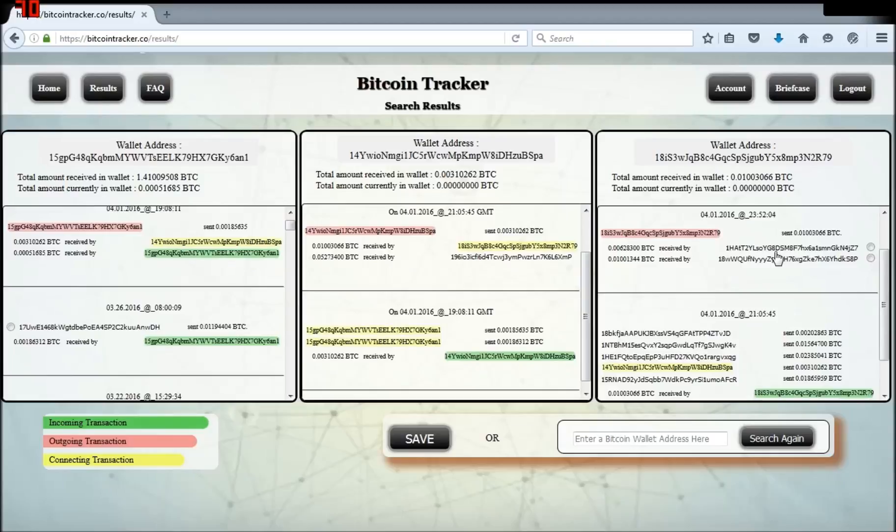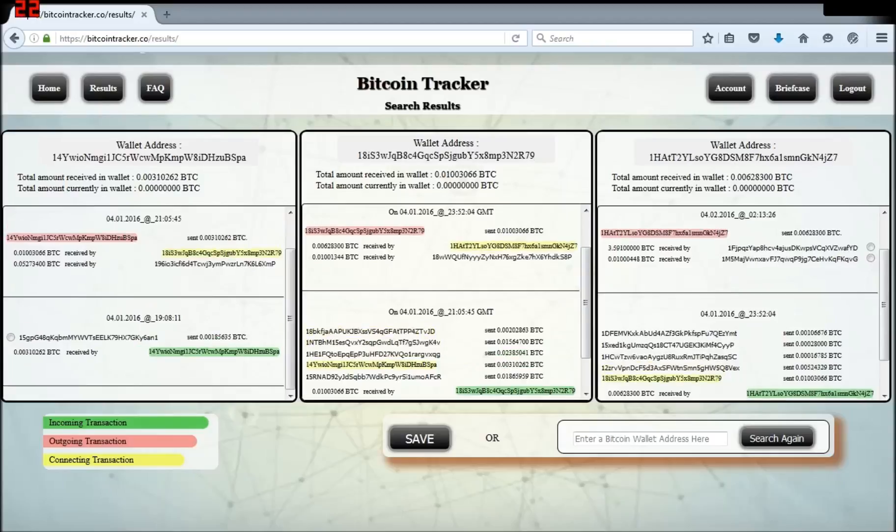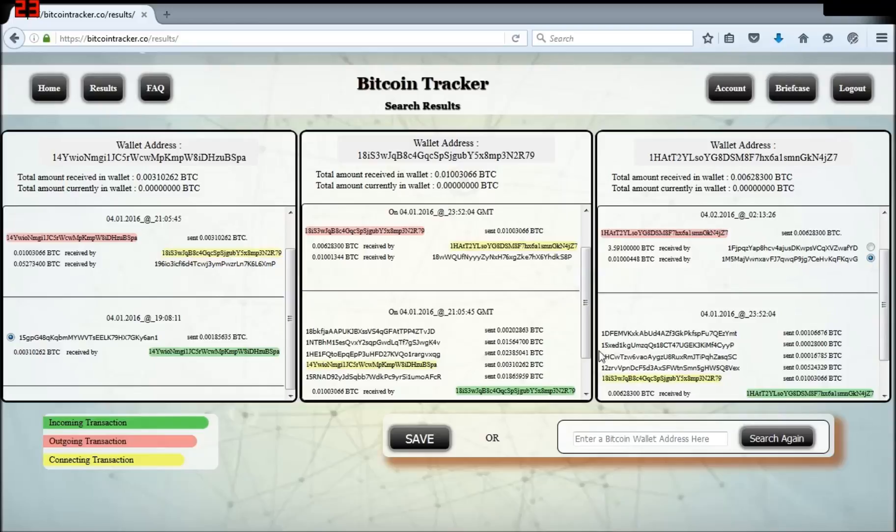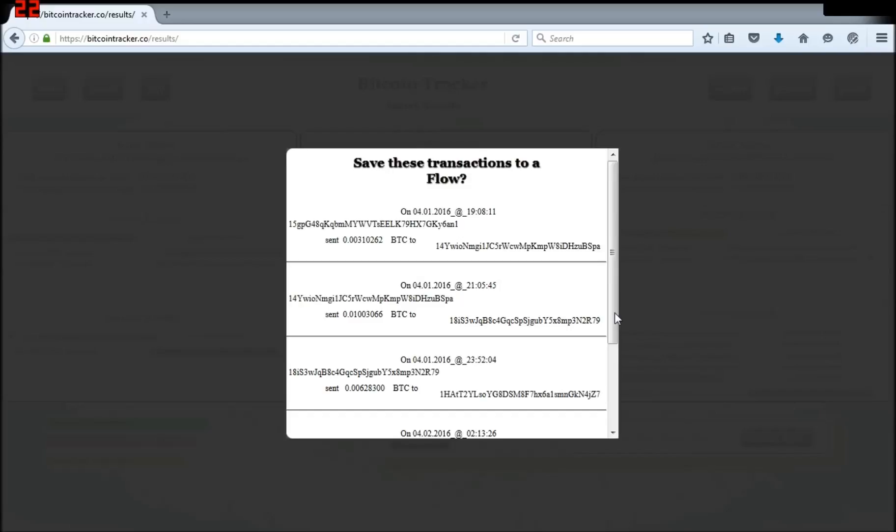I click a wallet that that wallet sent to and now I have a bunch of transactions. So now I want to save these transactions. I click the radio button next to my wallet and a wallet that the last wallet in my display sent Bitcoin to and click Save. A container will pop up and show you the flow that you're about to save so you can confirm it.